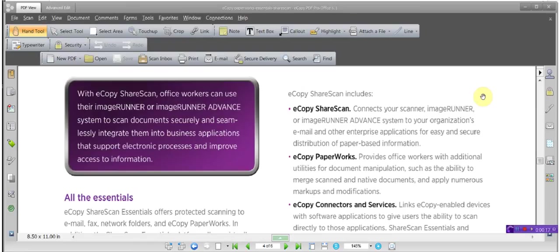Paperworks was the upgrade from eCopy Desktop Software. So historically, over the past five years, it was eCopy Desktop Software, which was discontinued for eCopy Paperworks, which was discontinued for eCopy PDF Pro Office.